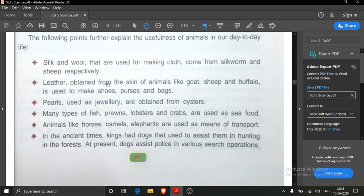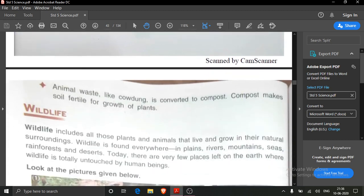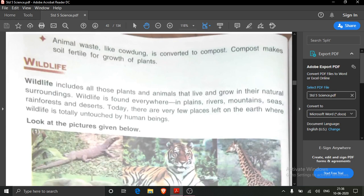We obtain leather from animals. Pearls are used as jewellery and are obtained from oysters and sea fish. Many types of fish, prawns, lobsters and crabs are used as seafood. Animals like horses, camels and elephants are used as means of transport. Many dogs assist the police in various search operations. Some animal wastes are also used as fuel or compost.